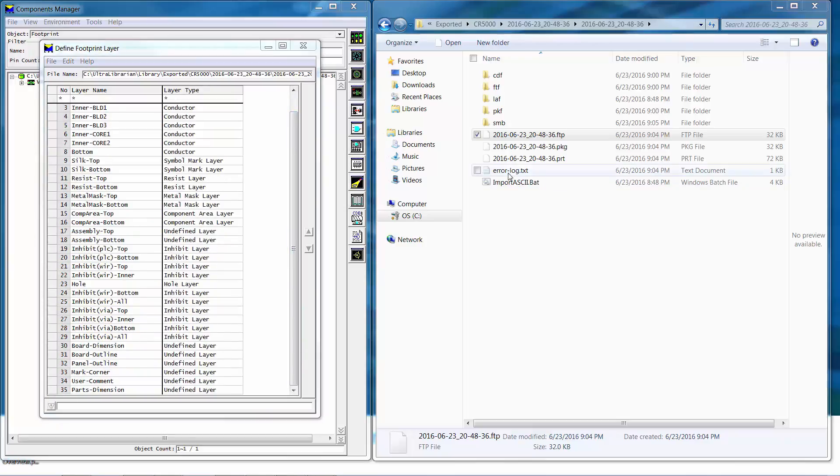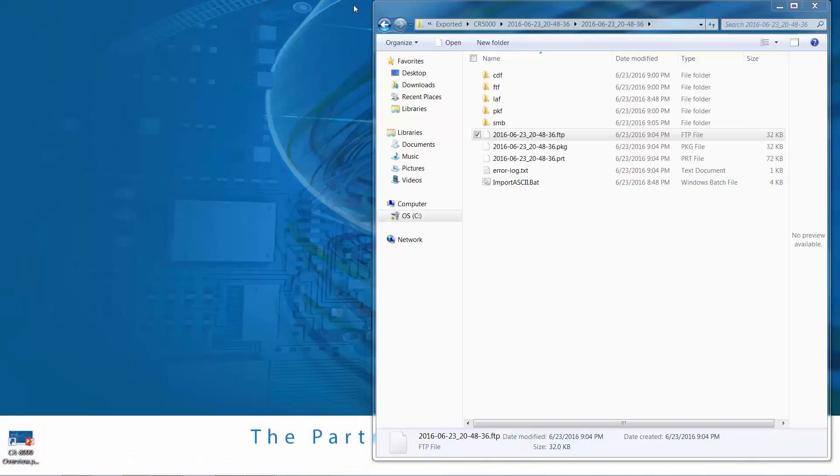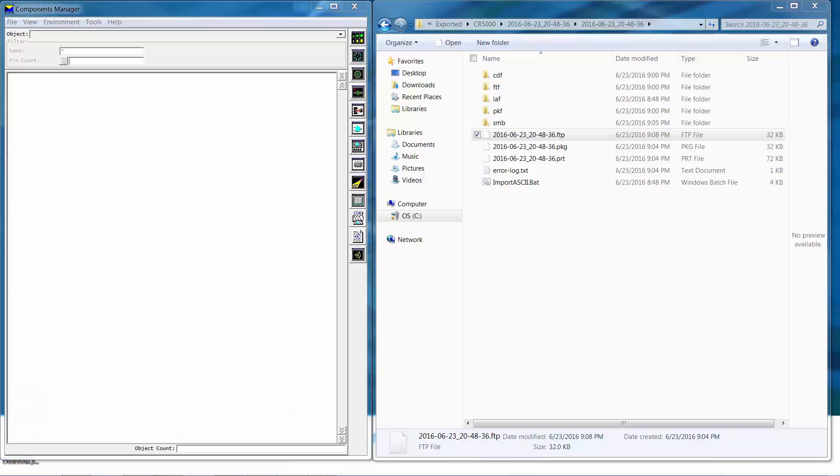Once the layer mapping is completed it's important to close Component Manager or Component Editor in order to reset the library. We'll then reopen Components Manager or Component Editor and begin the process of merging the part package and footprint downloaded using Ultra Librarian into the Zucan library. To do so we'll use the Compare Objects functionality.